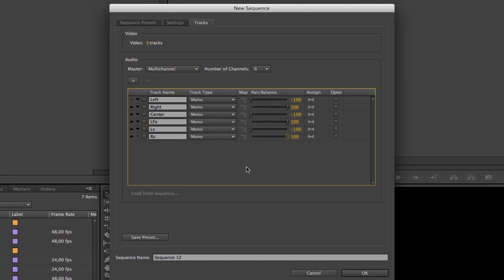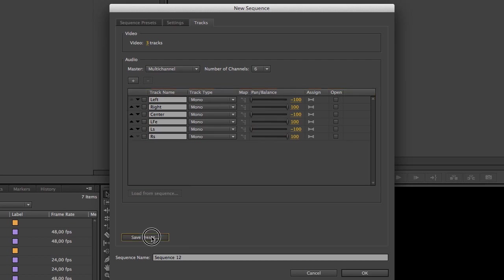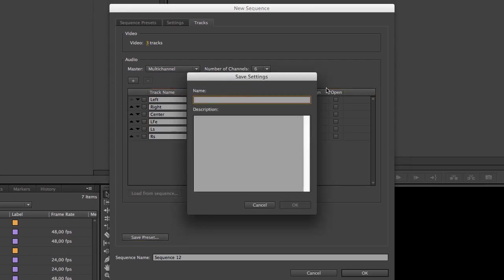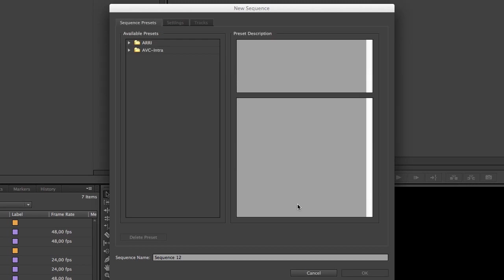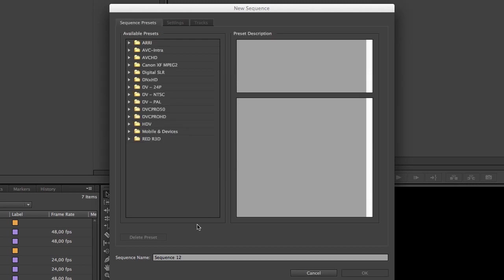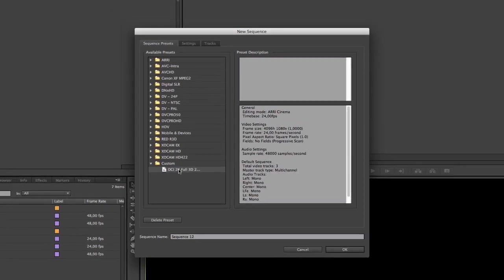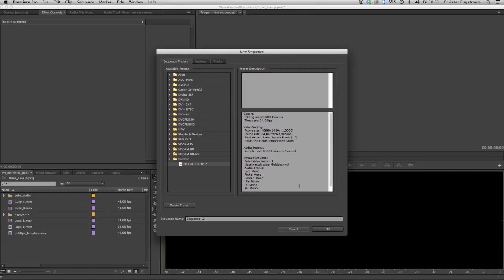Everything is set up so I'm going to save this preset to use later on. I'm going to call this one DCI 2K full 3D 2048 by 1080 and it's reloading all presets. Here we go, there's our preset.